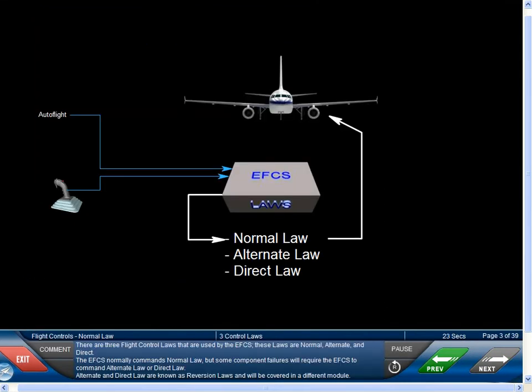There are three flight control laws used by the EFCS: Normal, Alternate, and Direct. The EFCS normally commands Normal Law, but some component failures will require the EFCS to command Alternate Law or Direct Law. Alternate and Direct Law are known as reversion laws and will be covered in a different module.